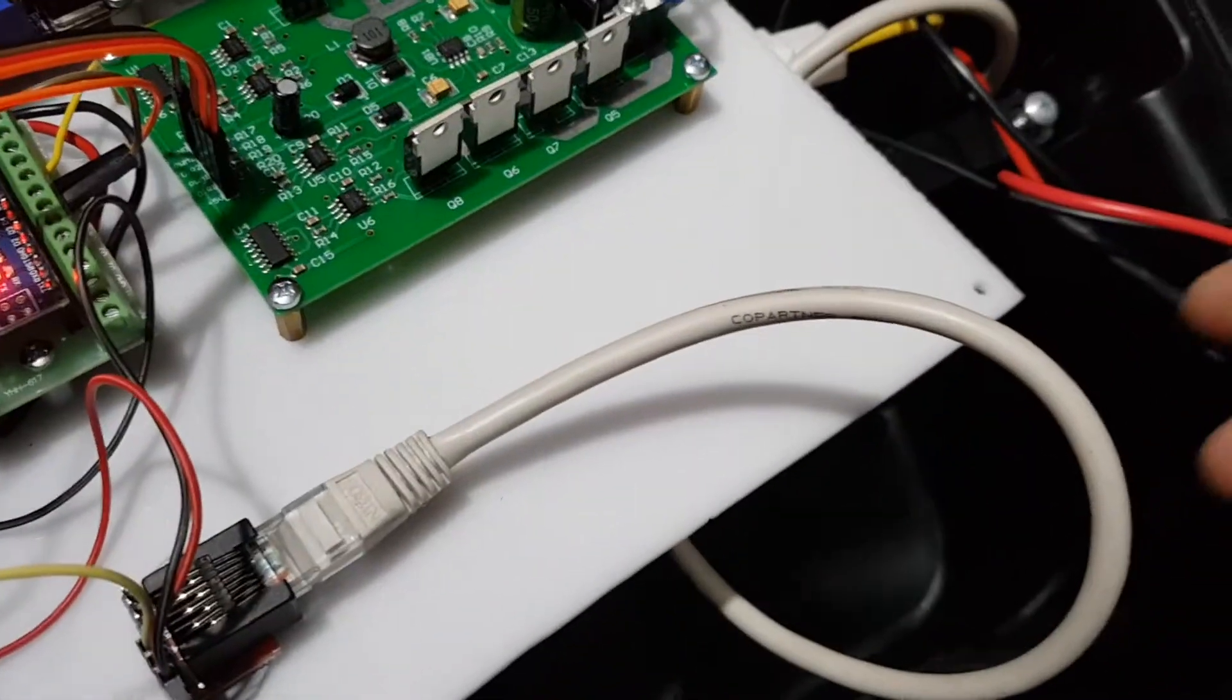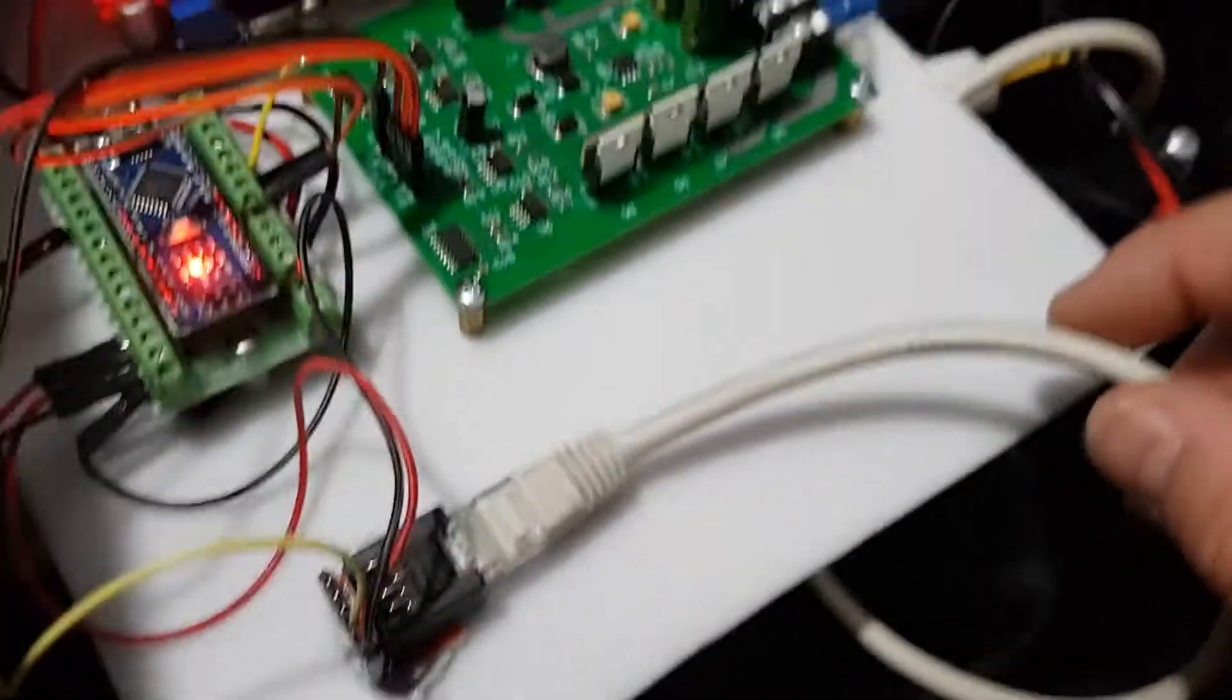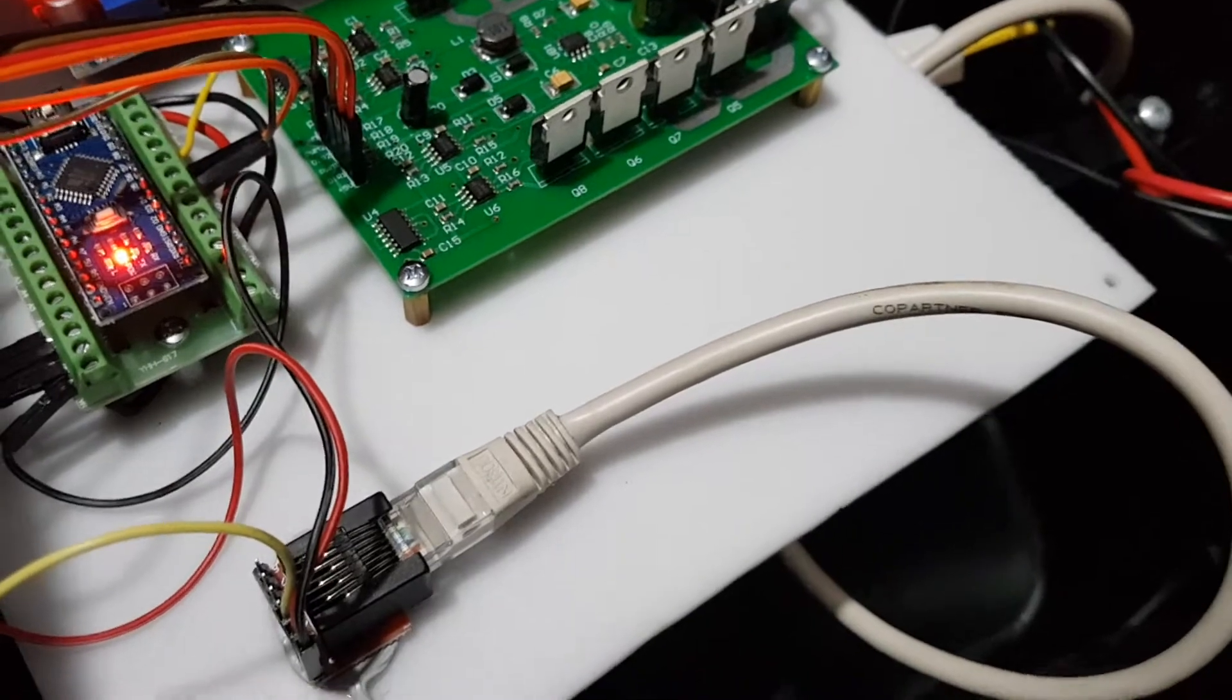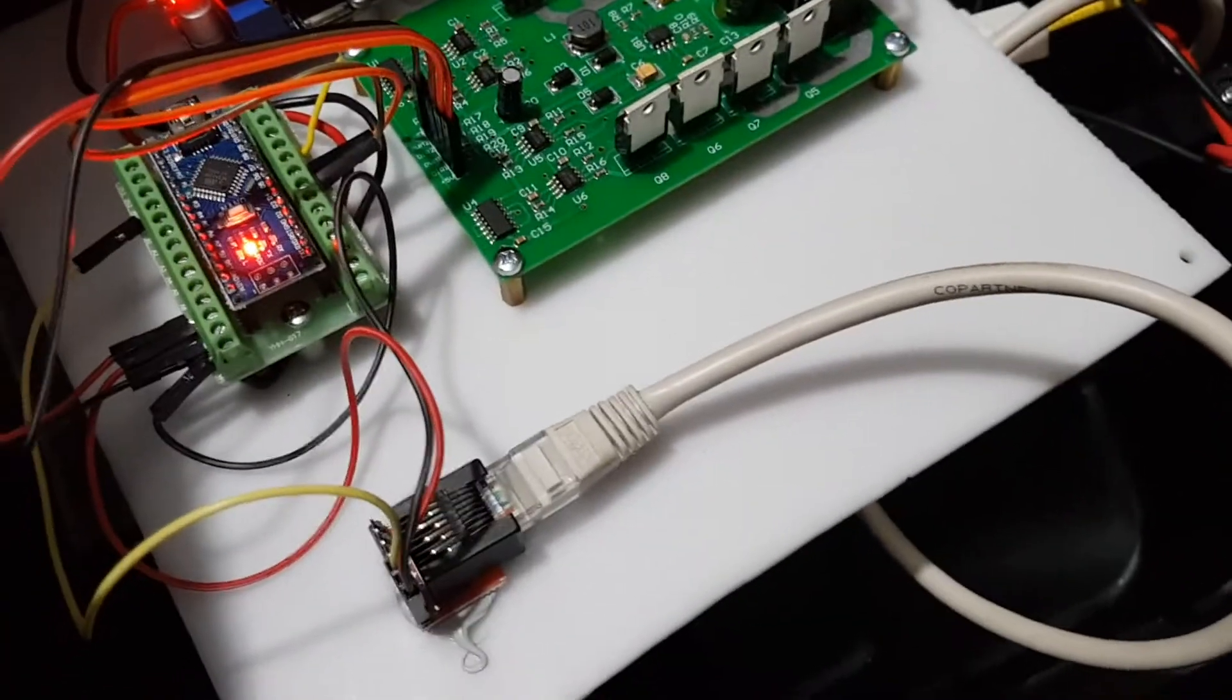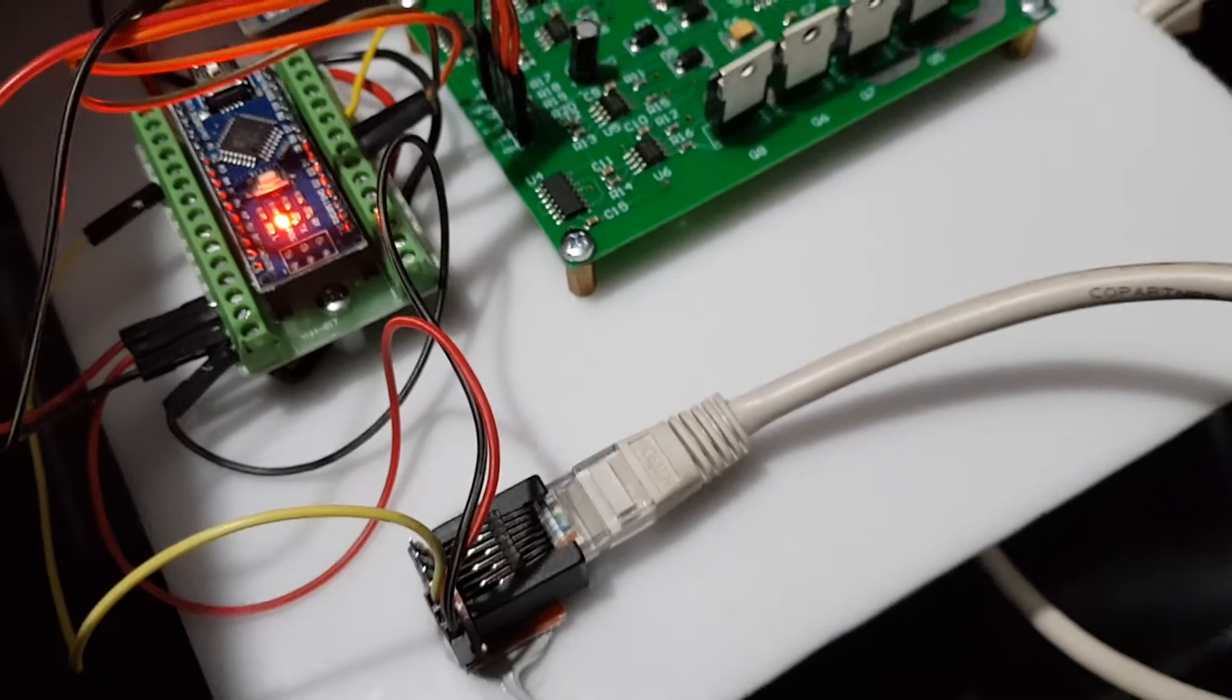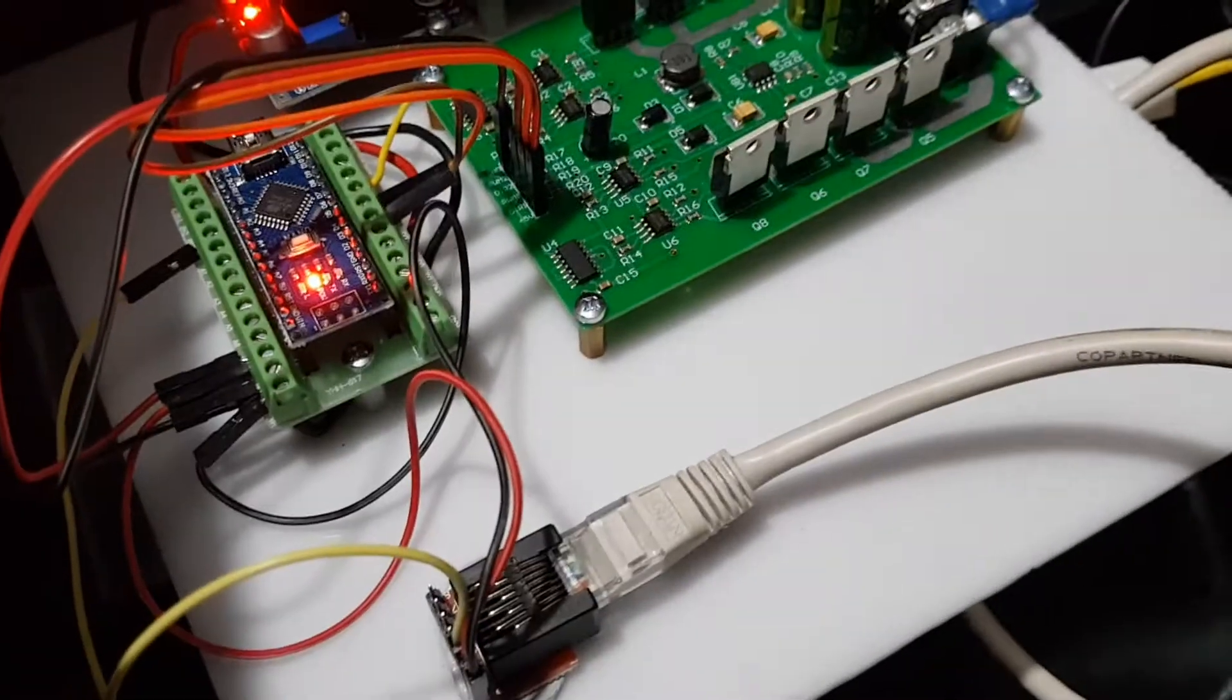This cable here goes down to the accelerator. I just used a bit of Cat6 or Cat5, the flexible stuff I had lying around. That makes it easy.